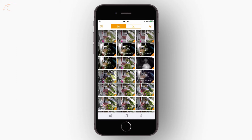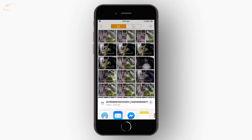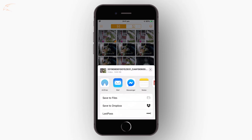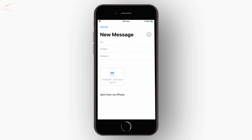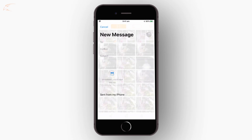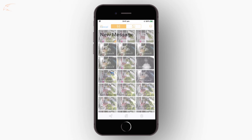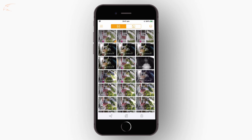On the bottom of the screen, you can either tap the share icon to share your clip, or the save button to save the clips to your device's photos.